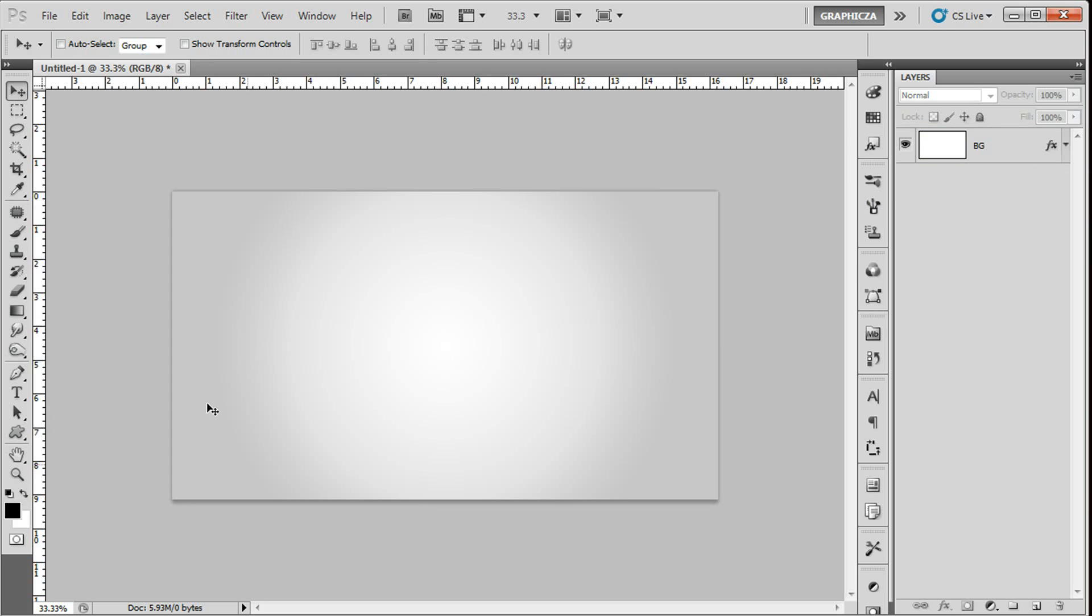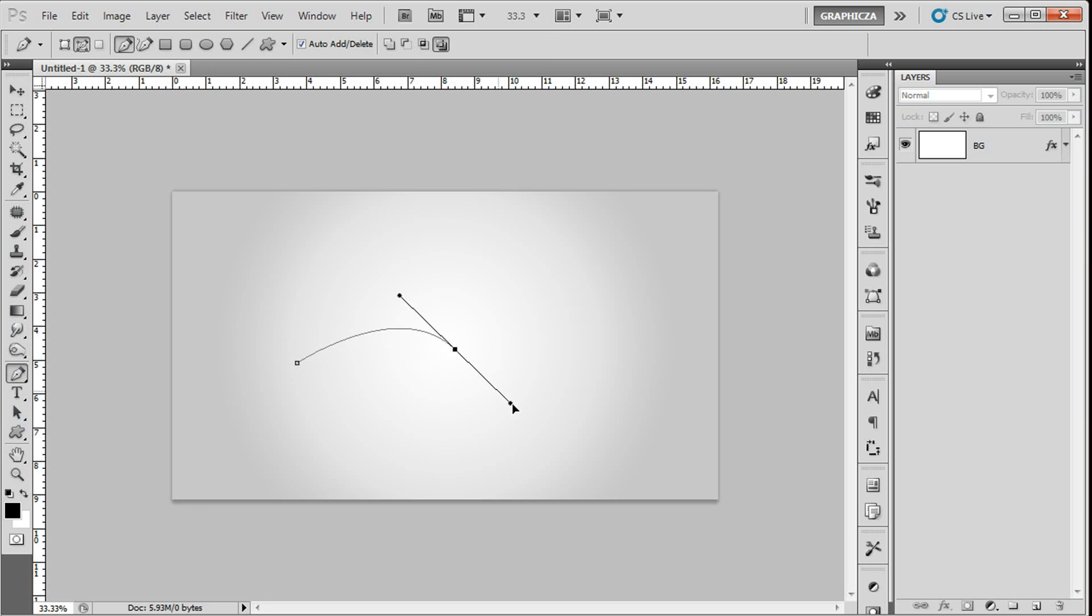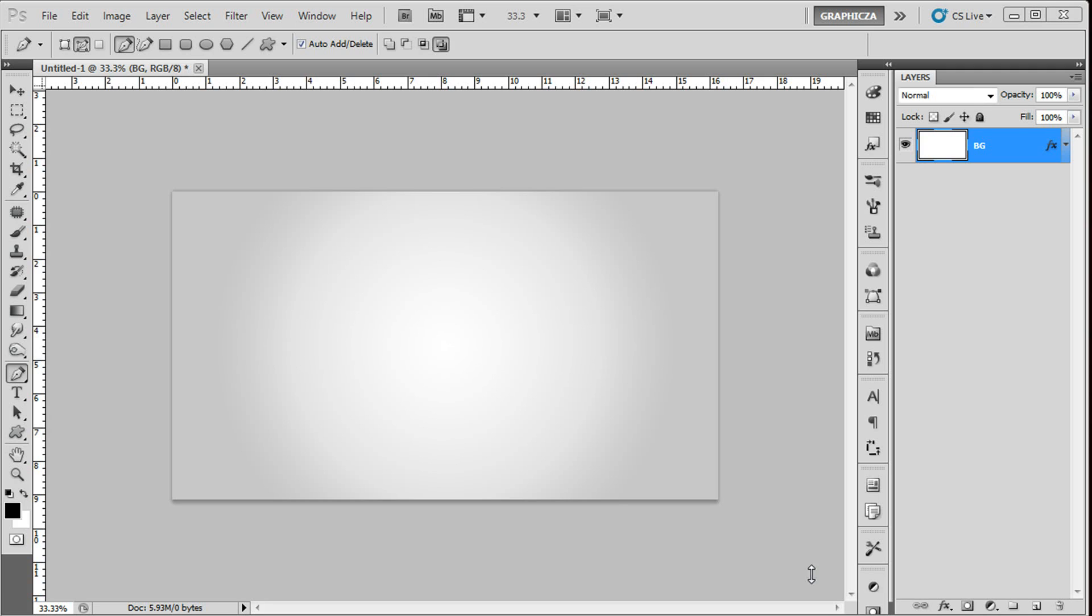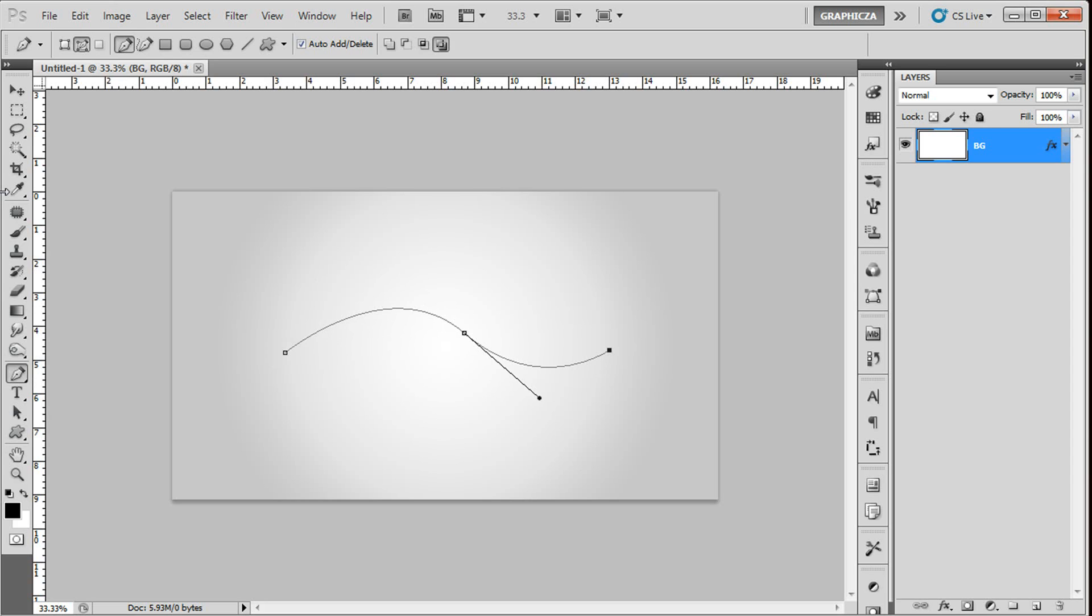After we create the background, we're gonna create the line. Go to pen tool, just click P on your keyboard. And here we're gonna create the curve line, something like this.